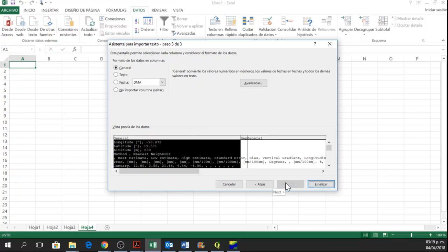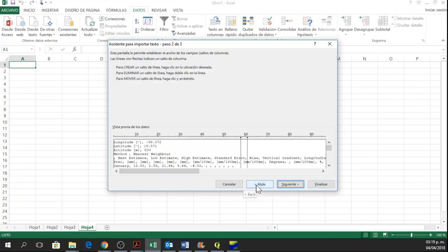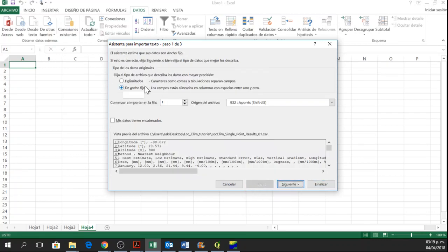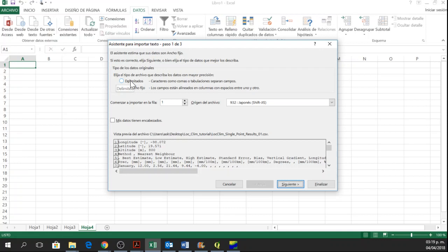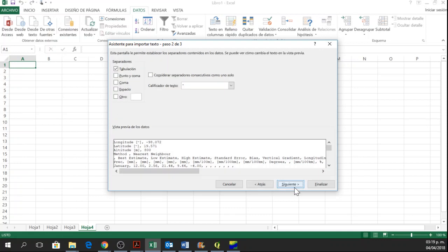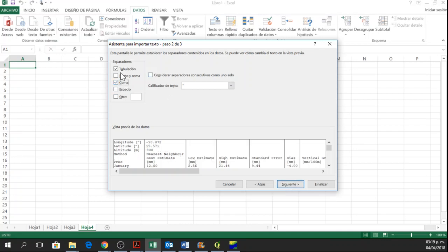And then, no, this one is not Fixed Width. This is delimited because it has commas. So here you say Next and then you say Comma.